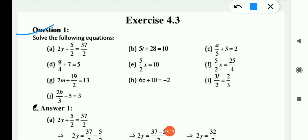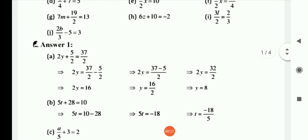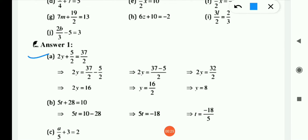The first equation is: 2y + 5/2 = 37/2. Now I solve this question. In Exercise 4.2 we wrote some steps — addition, subtraction, multiplication, and division. Now I will directly solve this question.